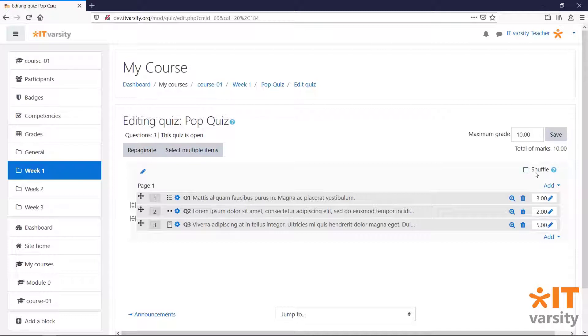From the top, we can choose whether we would like this quiz to be shuffled. That means each question will be given a random order every time the quiz is attempted.